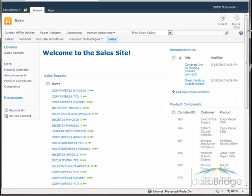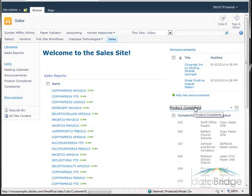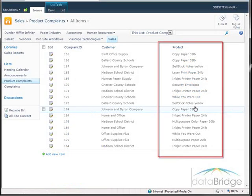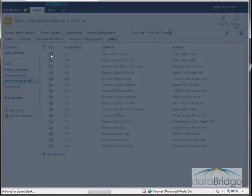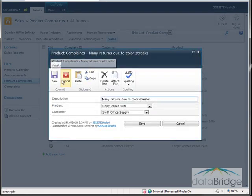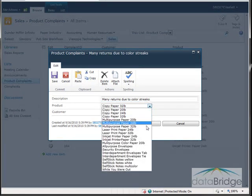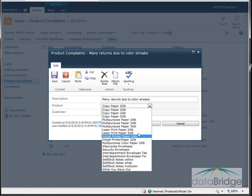Both of these lists have a column for product name. To show you, I'll open the product complaints list. Here you see the product column identifying which product each complaint relates to. I'll open one of these product complaint items — here is the field identifying the product for the complaint, which is a Choice column providing a list of all the products to select from.